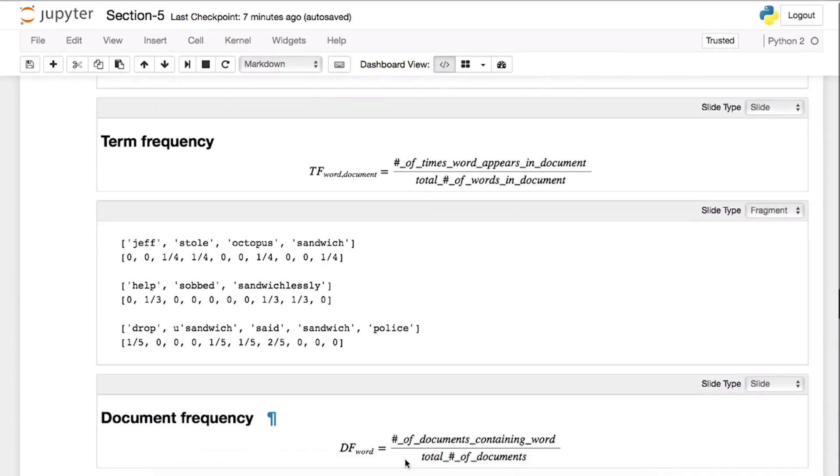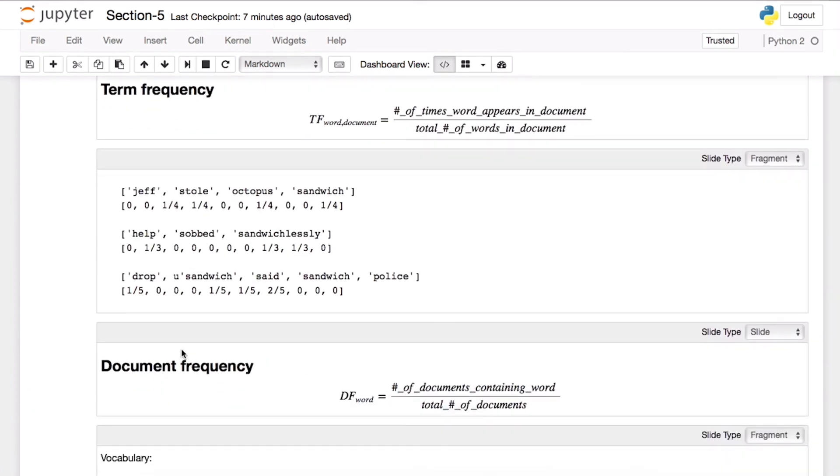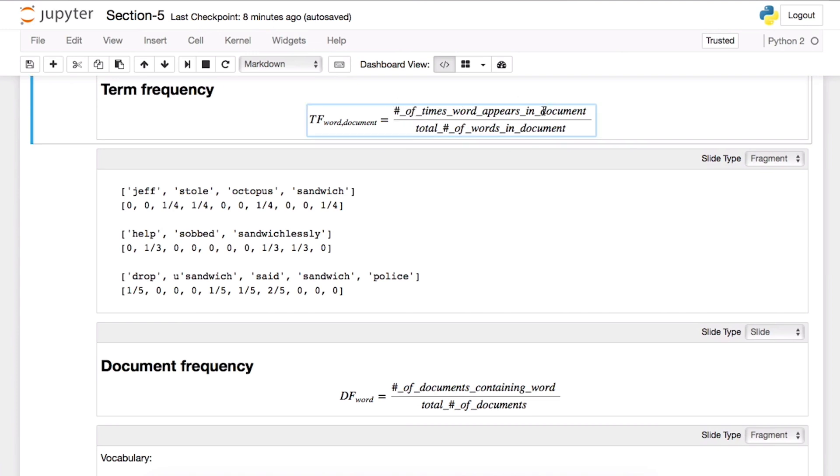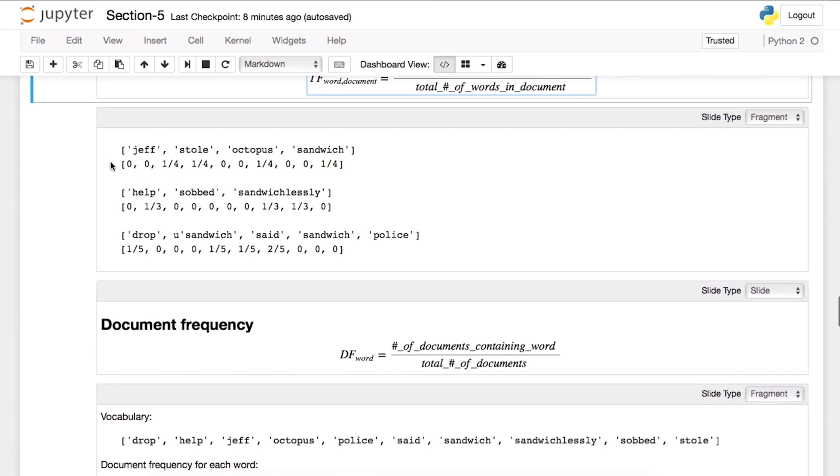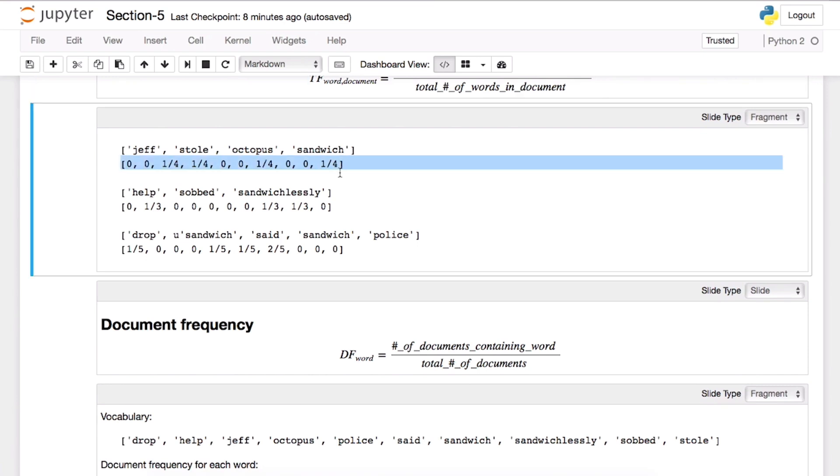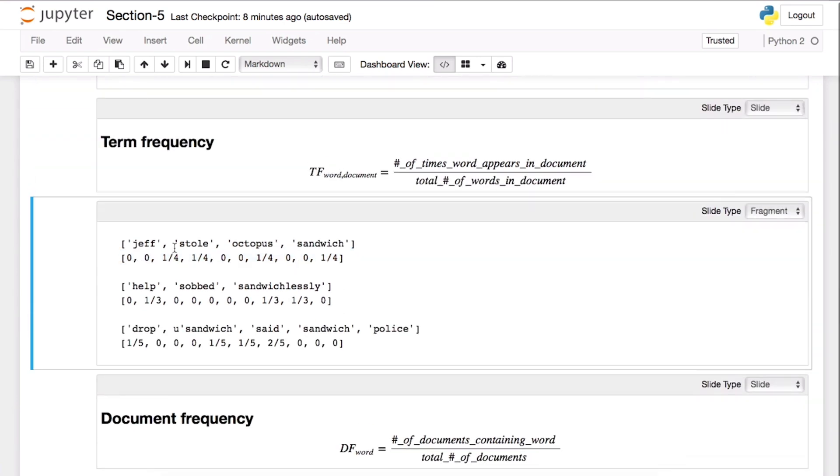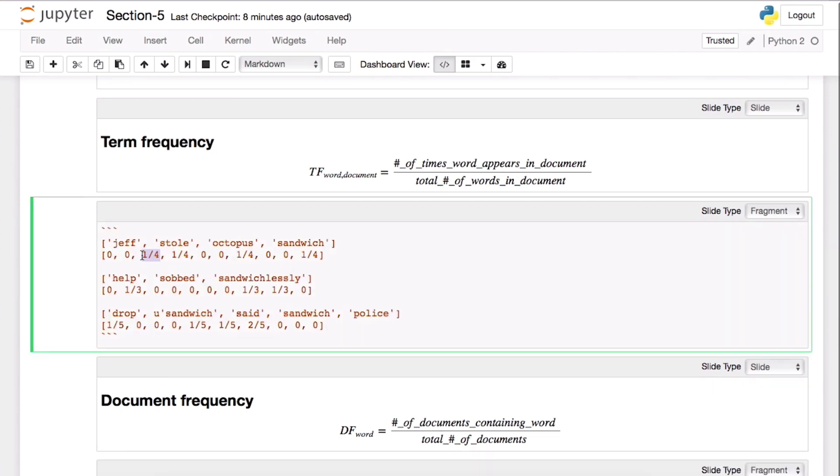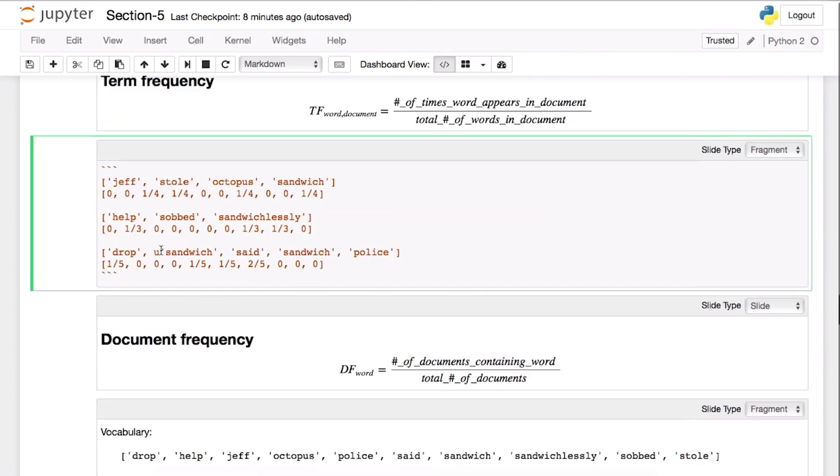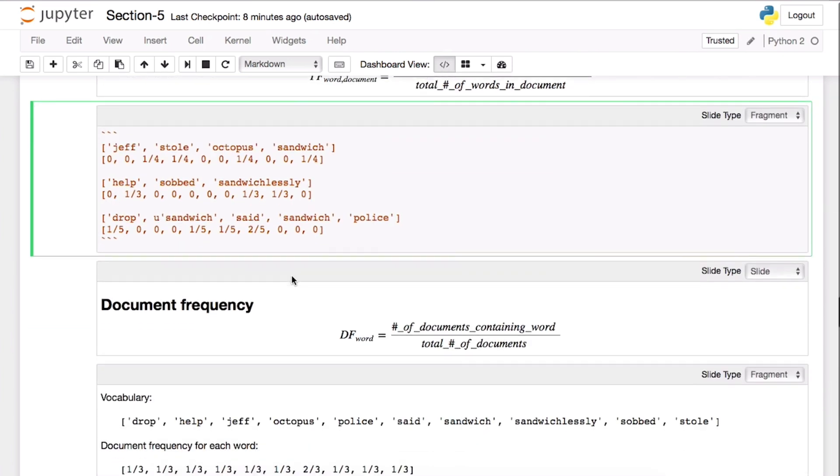TF, the definition is pretty straightforward. It's the number of times word appears in a document over total number of words in a document. It's just a frequency. So you can actually see TF - Jeff appears once in this document, but it appears four times in the entire corpus. So it appears in every document, therefore you can actually see it's one over four.